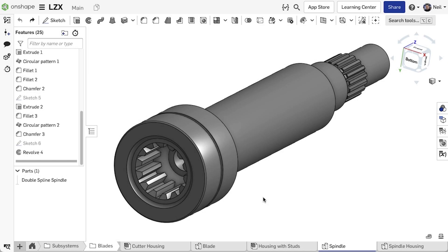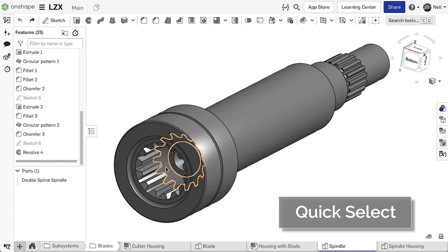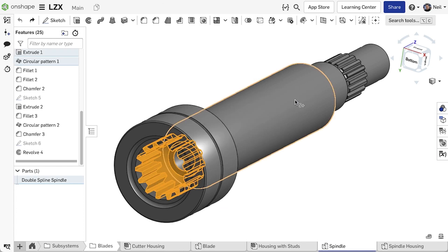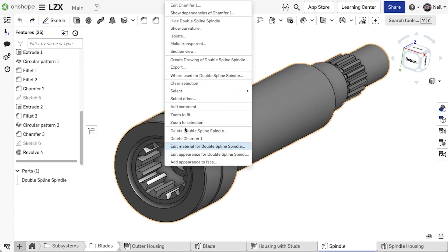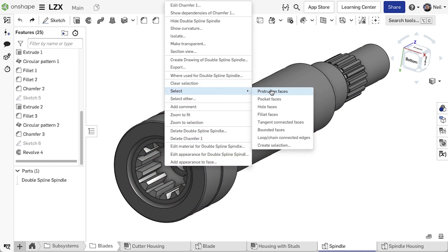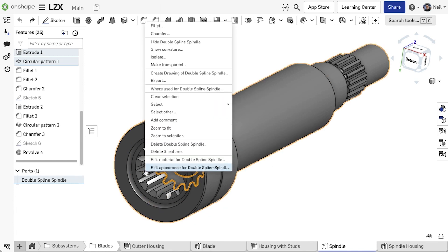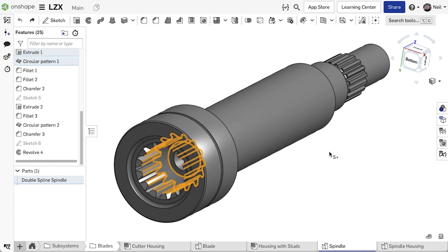The create selection tool is now fully integrated into the context menu. Hovering over a face or an edge and then right clicking will filter the selection options. So for a face you can select pocket faces. Since the seed, the loop chain of connected edges is a face, this option is also shown here. You can then use this new selection method to build your geometry selections before creating a feature.